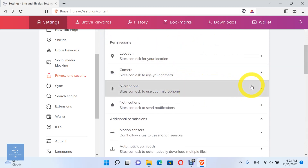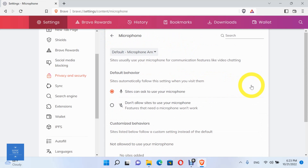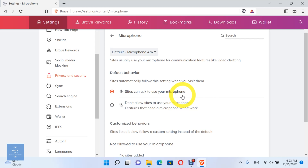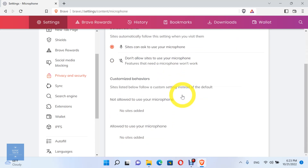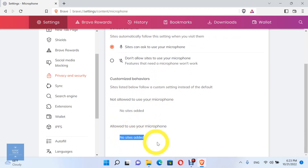For microphone permissions, you can see the sites which usually use your microphone for communication features like video chatting. Set the default behavior, which sites automatically follow when you visit them. You can allow sites to ask to use your microphone, or don't allow sites to ask to use your microphone. Here you can see the sites which are allowed to use your microphone, and the sites which are not allowed to use your microphone.